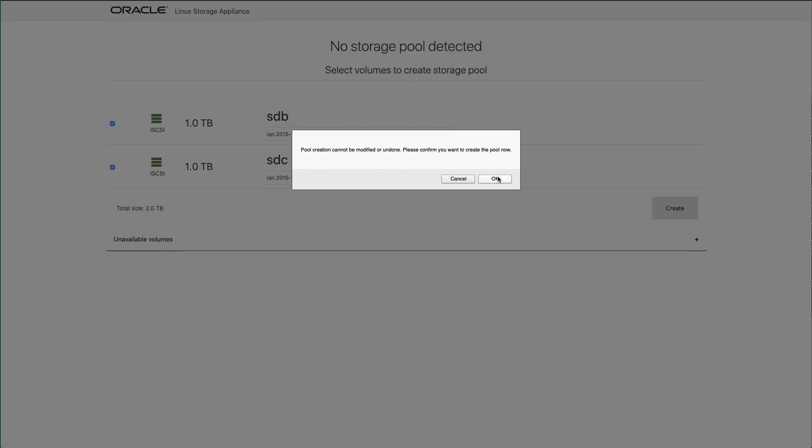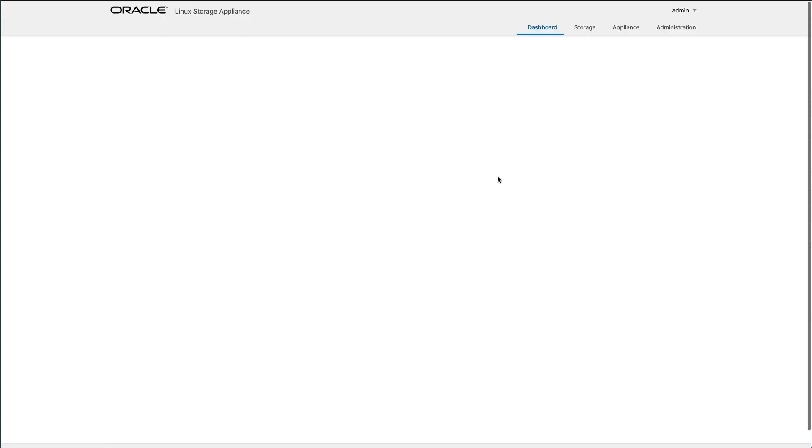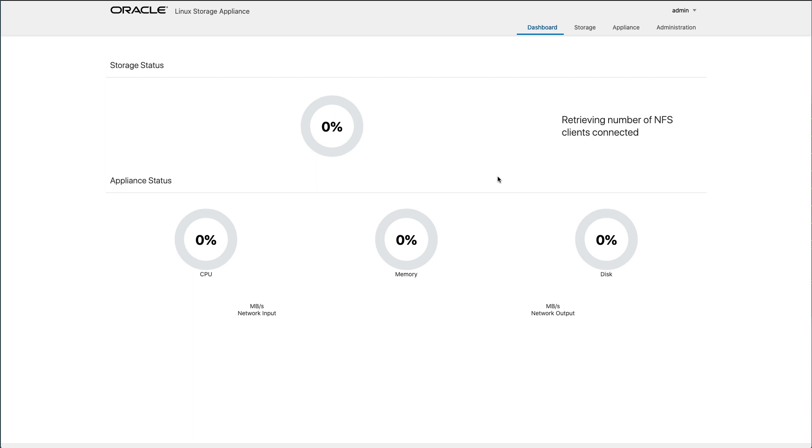A pop-up dialog appears. Confirm you want to create the pool now and click the OK button. The pool creation will proceed. After the pool creation, the browser will refresh and land on the dashboard page showing storage status and appliance status.